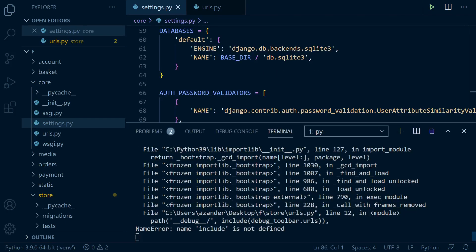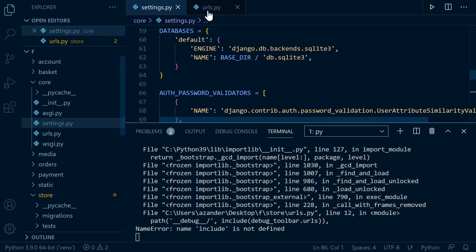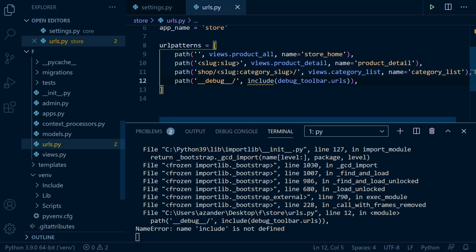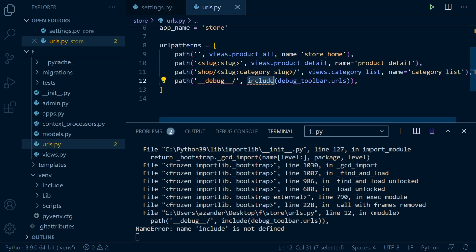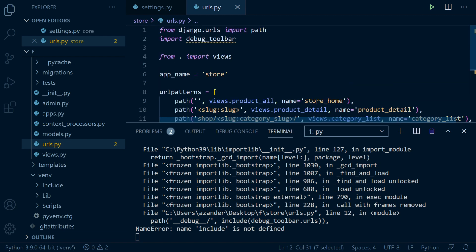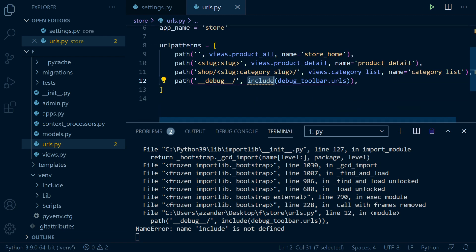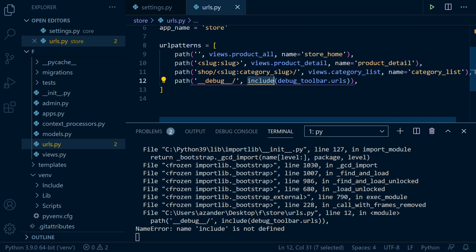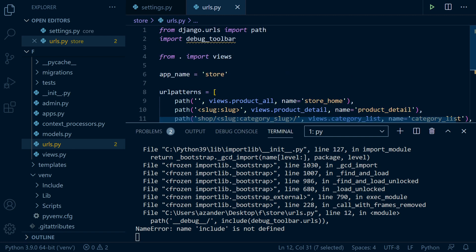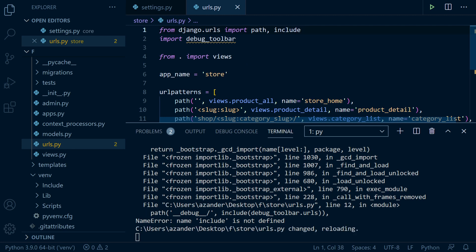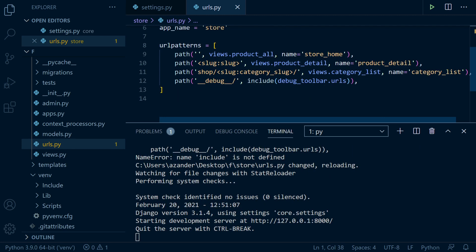Now you might receive this error here when you start the server. Name include is not defined. So just go back into your URLs. And here, for example, we're including, if you've not done this before, we're including this debug toolbar URL. So we need to make sure that after path, we've got the include. So we need to bring that tool in so we can use include. And you can see the server is now started.